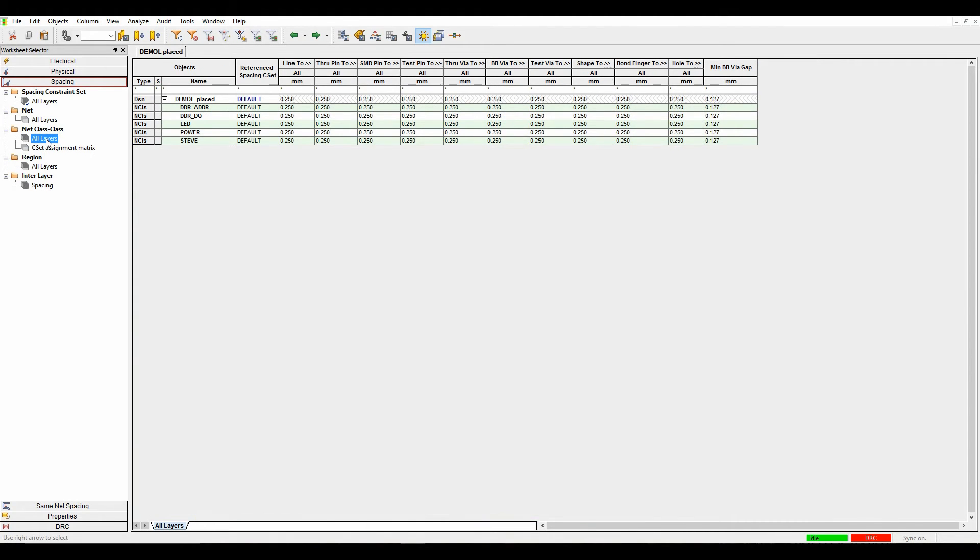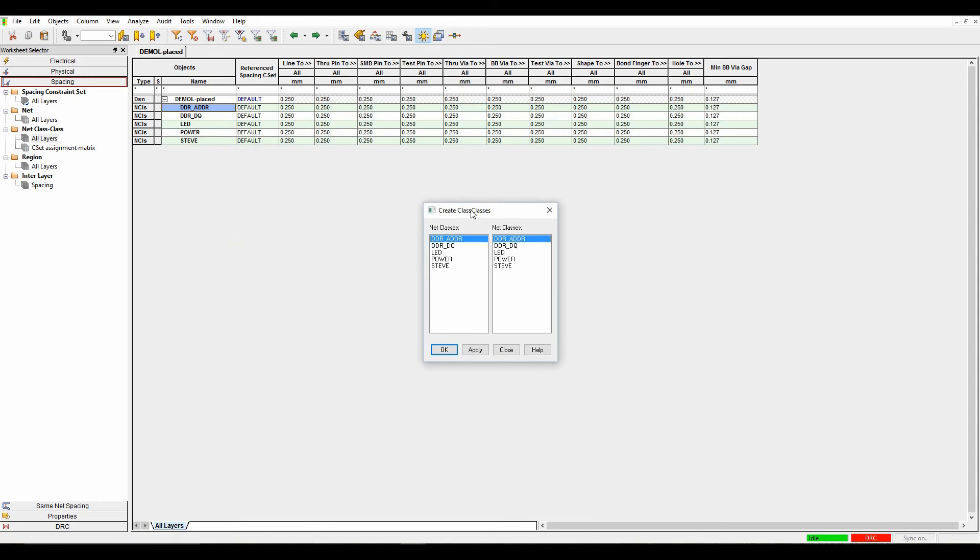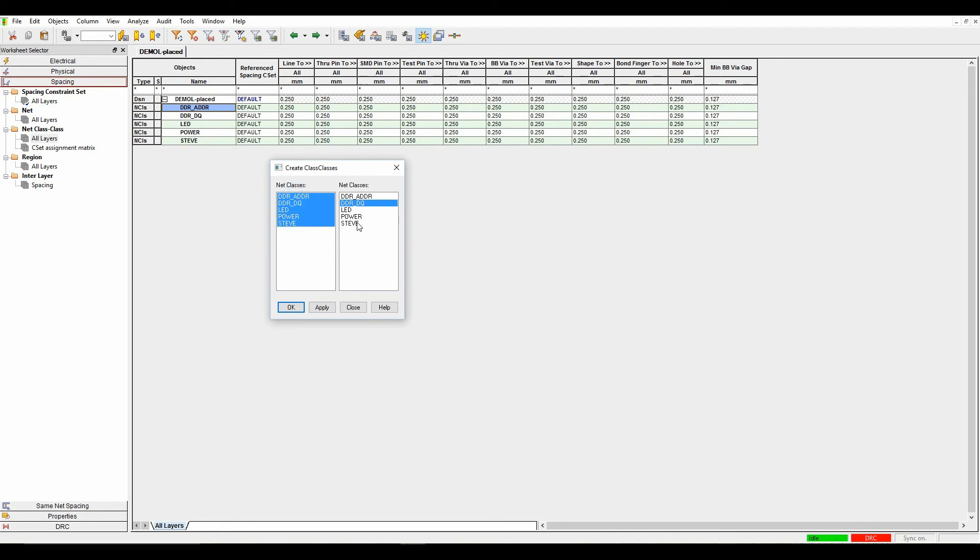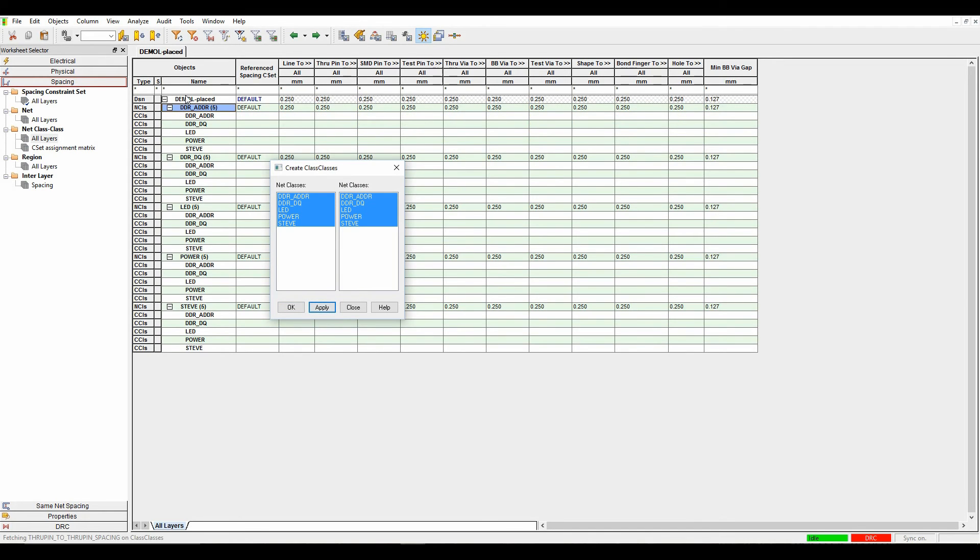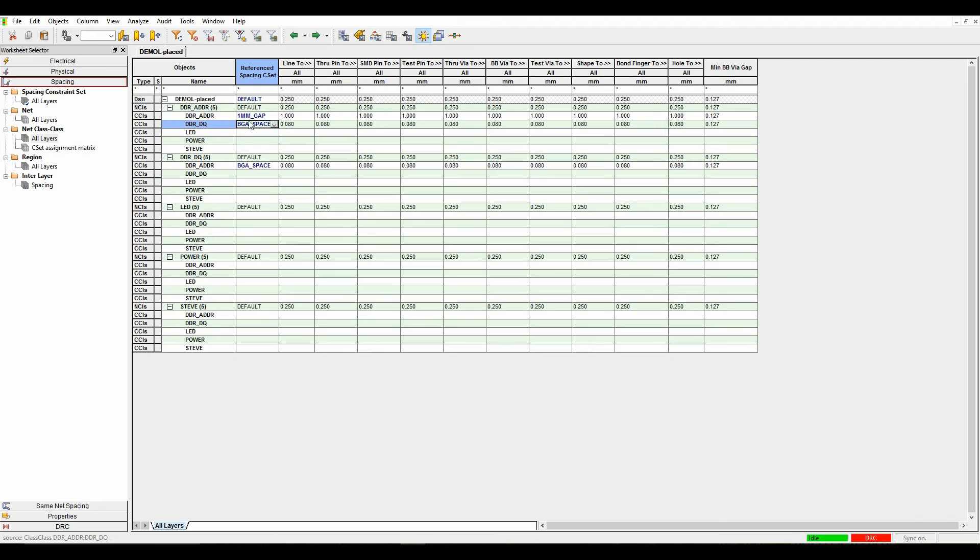We'll go into the class-to-class, all layers objects. There's a list of all my classes. I can select one and do a right-click, create a class-to-class. I can individually say DDR to address, or DDR address to DDRDQ and set a specific rule set. Or if I wanted to do all of these in one go, I can shift select both columns, hit apply, and it creates a matrix of all the class-to-class rules. I can then set the specific rules I want based on each object and populate my table.